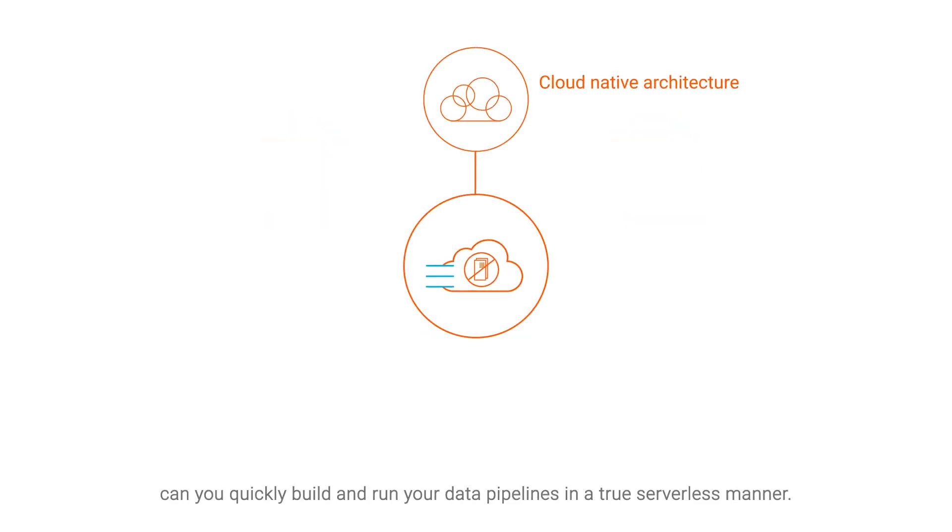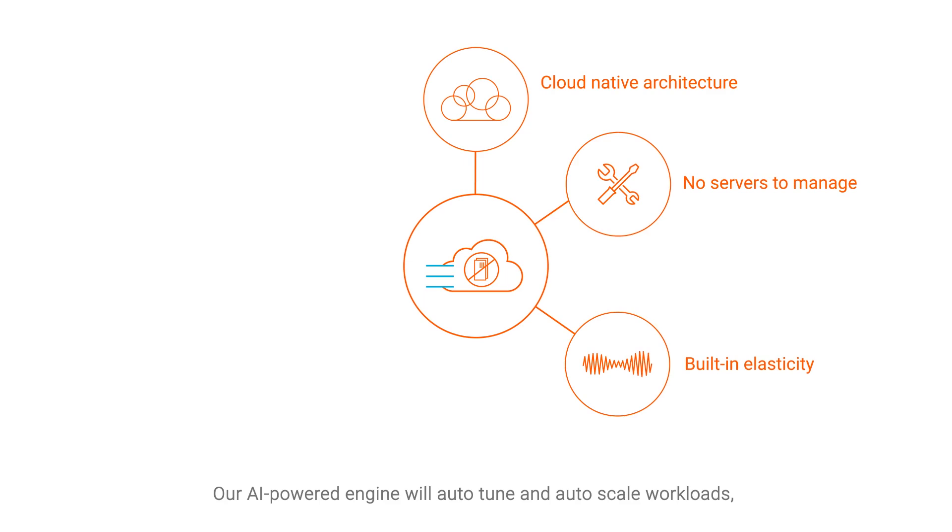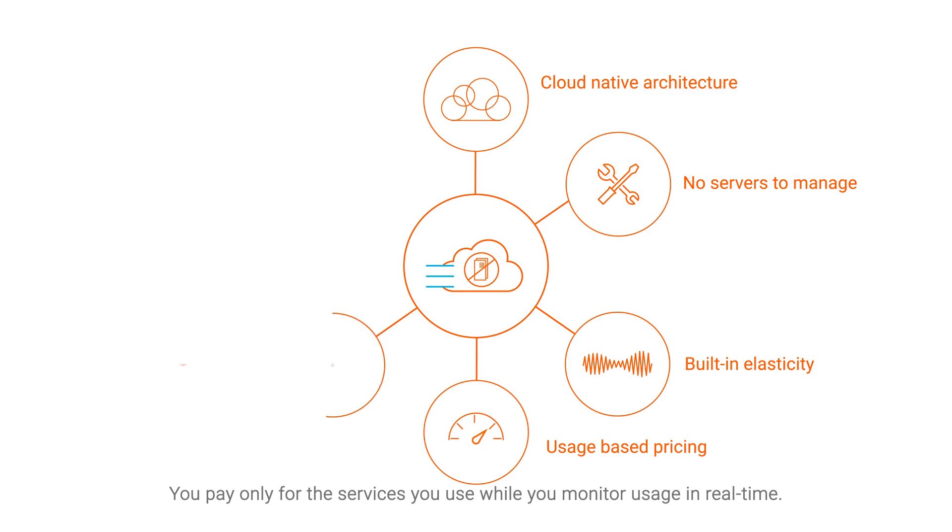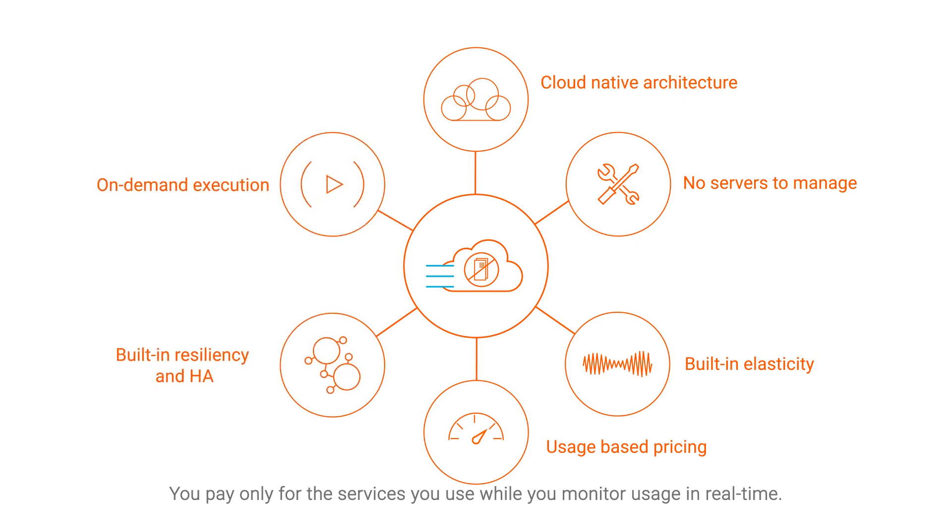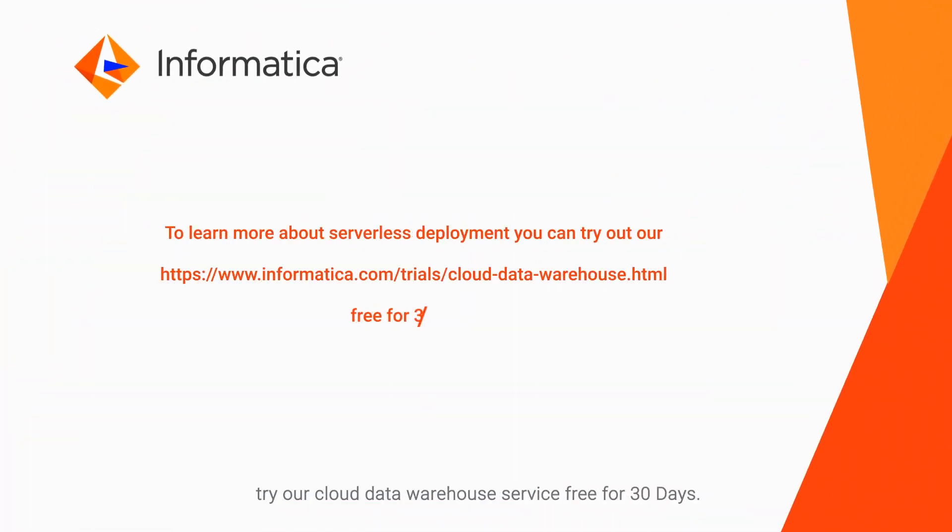Only within Informatica can you quickly build and run your data pipelines in a true serverless manner. Our AI-powered engine will auto-tune and auto-scale workloads, providing the highest performance while lowering your costs. You pay only for the services that you use, while you monitor usage in real time. To experience serverless deployment for yourself, try our Cloud Data Warehouse service free for 30 days.